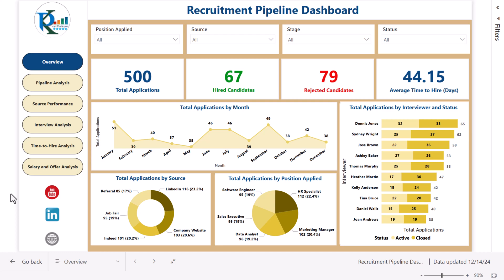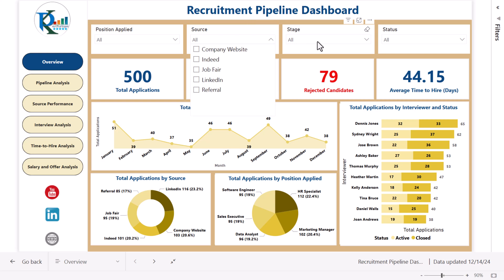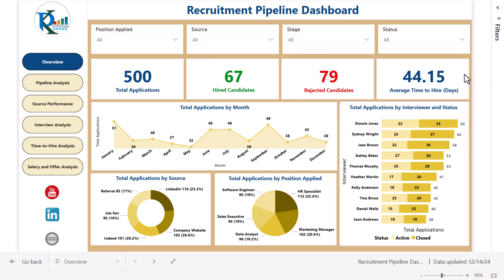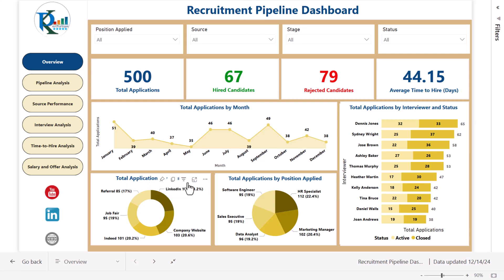As you are seeing my screen, I have created this beautiful recruitment pipeline dashboard. This is the overview page wherein I am showing the filters for position applied, source, stage, and status. We are showing numbers like total applications received, number of candidates hired, rejected candidates, and average time to hire in days. We also show total applications received by month, by interviewer with active and closed status, by position applied, and by source.